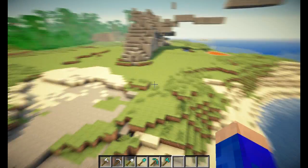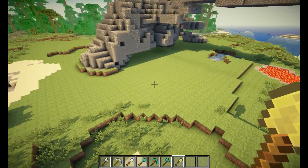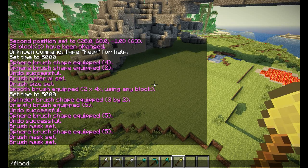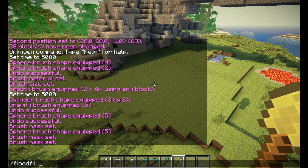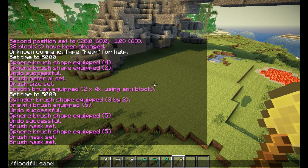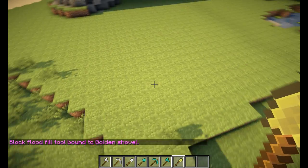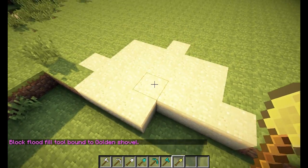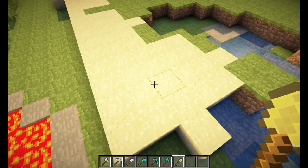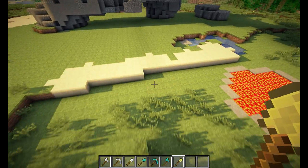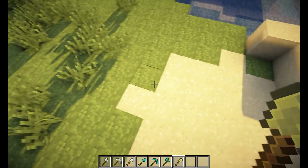That covers the regular brushes. One more thing: I'll use a golden shovel for the /floodfill command. This command fills everything like we did with the mask but it's faster. Let's say we want to change grass into sand with a radius of 3. Now we have the flood fill tool bound to the golden shovel. Clicking a block type will fill that layer within the specified radius of 3, and as you can see it works perfectly fine.